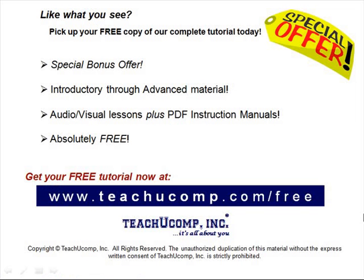Like what you see? Pick up your free copy of the complete tutorial at www.teachucomp.com forward slash free.